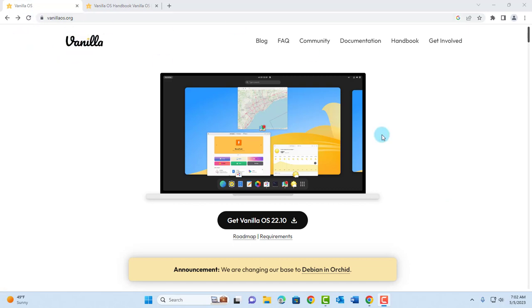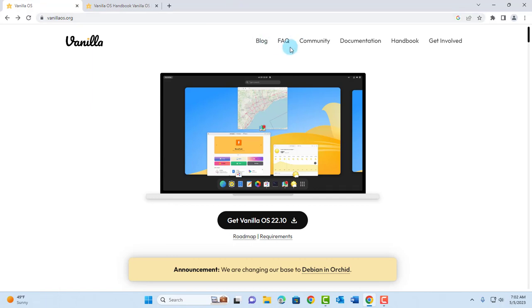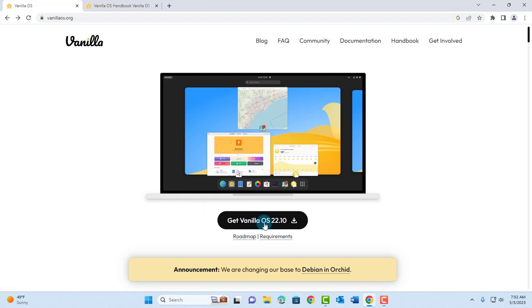First I'm going to download the Vanilla OS operating system. The website is vanillaos.org and on this site there's a lot of documentation. You can click on documentation and get explanations about this operating system. To download, it's going to take me to GitHub.